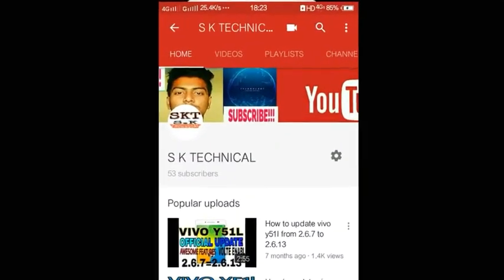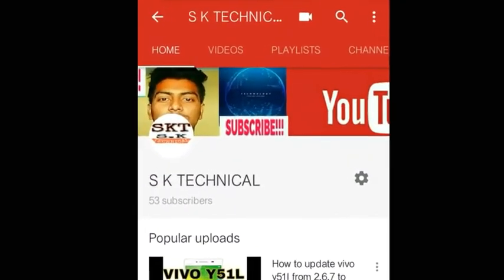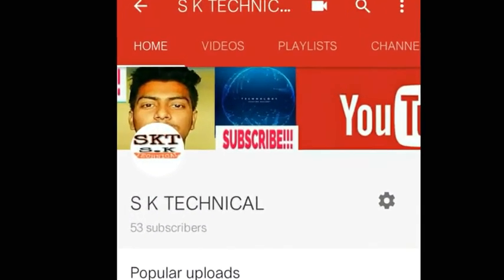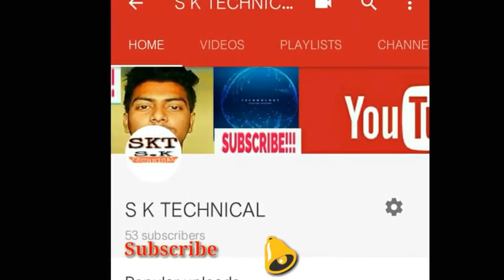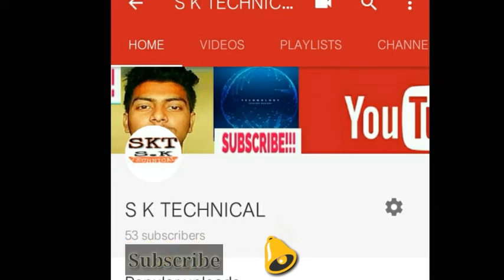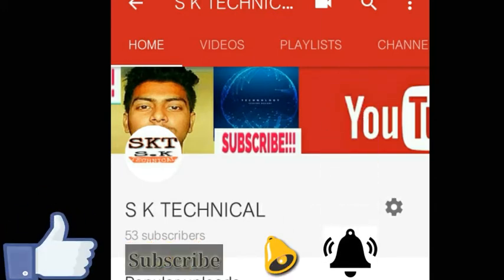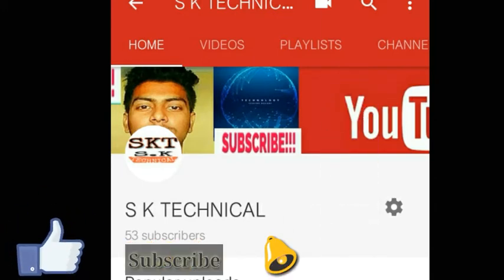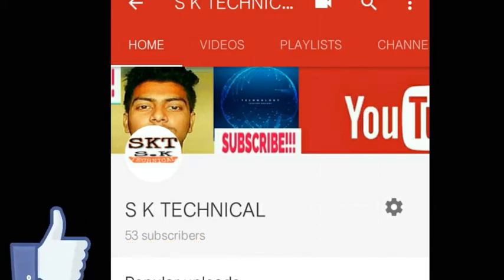Subscribe to SK Technical channel to get latest technology related videos and press the bell icon to get first notifications. And if you liked videos, please hit the like button.